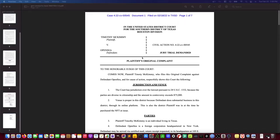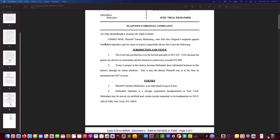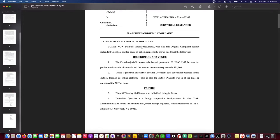The title of this document is Plaintiff's Original Complaint. It begins, 'To the honorable judge of this court, comes now Plaintiff Timothy McKimmy.' There's actually a typo in his name right there — I don't like typos, you've got to read your pleadings. So maybe I was a little premature in giving this attorney props. But we'll go on.